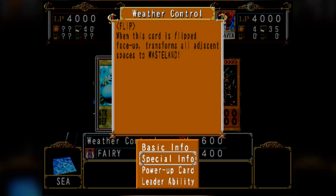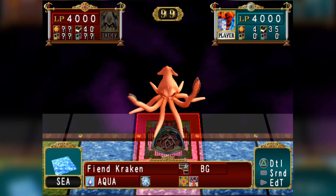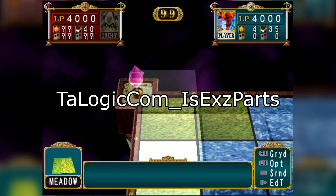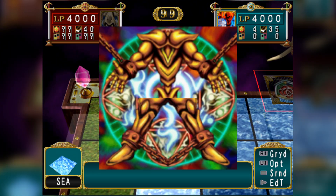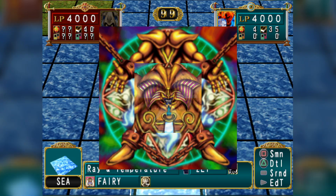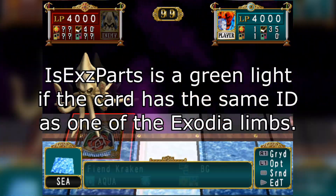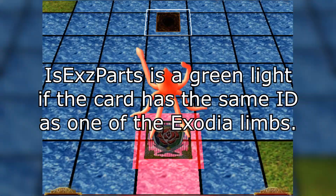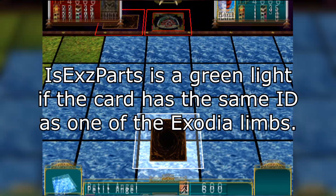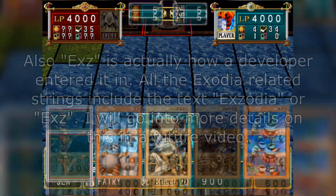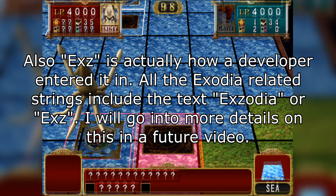Another logic function that requires its own video to fully analyze is the Exodia functions. Here we have TA logic com underscore is_x_parts, which simply checks if a card is an Exodia piece. This makes a lot of sense for Deckmaster K to have, especially since the Deckmaster T custom duel literally has an Exodia deck leader with the pieces in its deck. However, I have no idea why this was given to Seto — they probably just gave Seto a bunch of Deckmaster K's functions, or originally wanted to make Seto a do-it-all deck and eventually made it more specific.